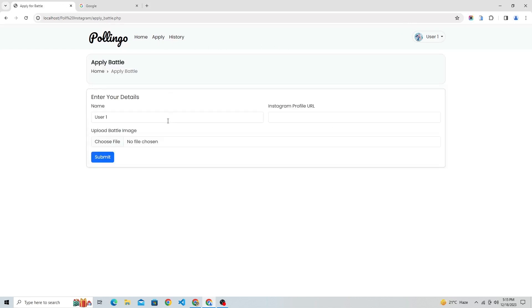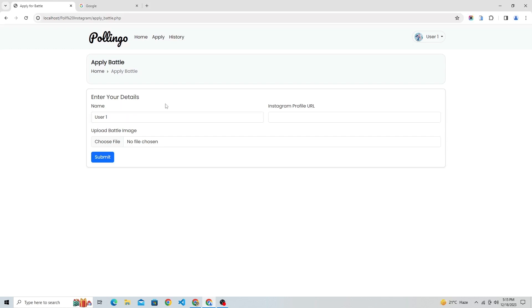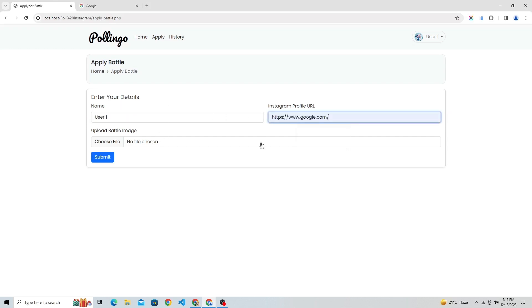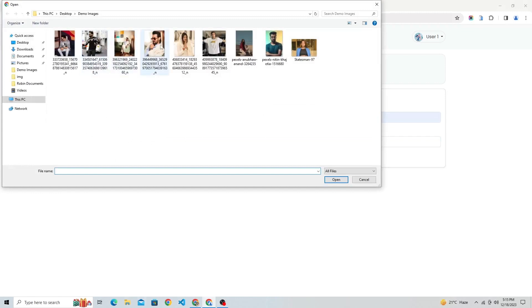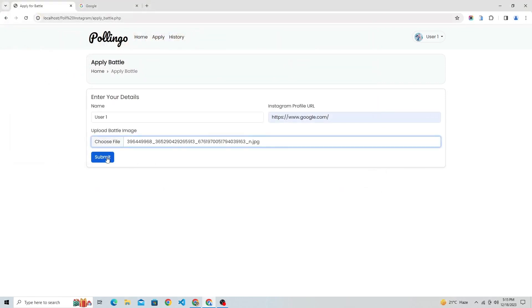Let's submit a battle request for user 1. The user has to enter their name they want to display in the battle, enter their Instagram profile URL (which is optional), and upload their image for the battle.